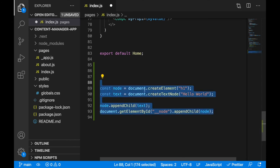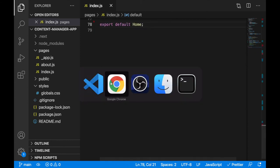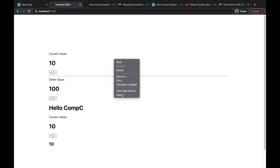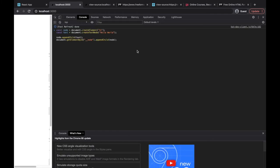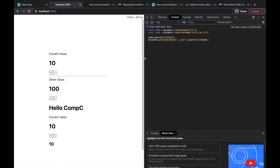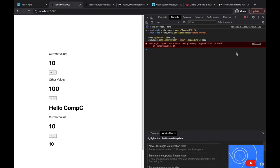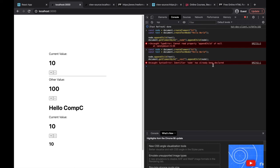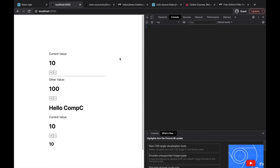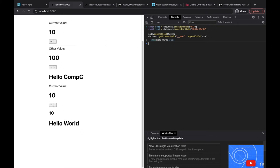I'll copy it, go back to the browser, go to the inspect tools, and go to the console. I'll paste it here and press Enter - this JavaScript will be executed, and 'hello world' should be added into the HTML document. There was a small issue - it should be '__next' because we have that element with the ID of 'next'. I'll fix that, refresh the page, paste the corrected code, press Enter, and you can see 'hello world' was added into the HTML.